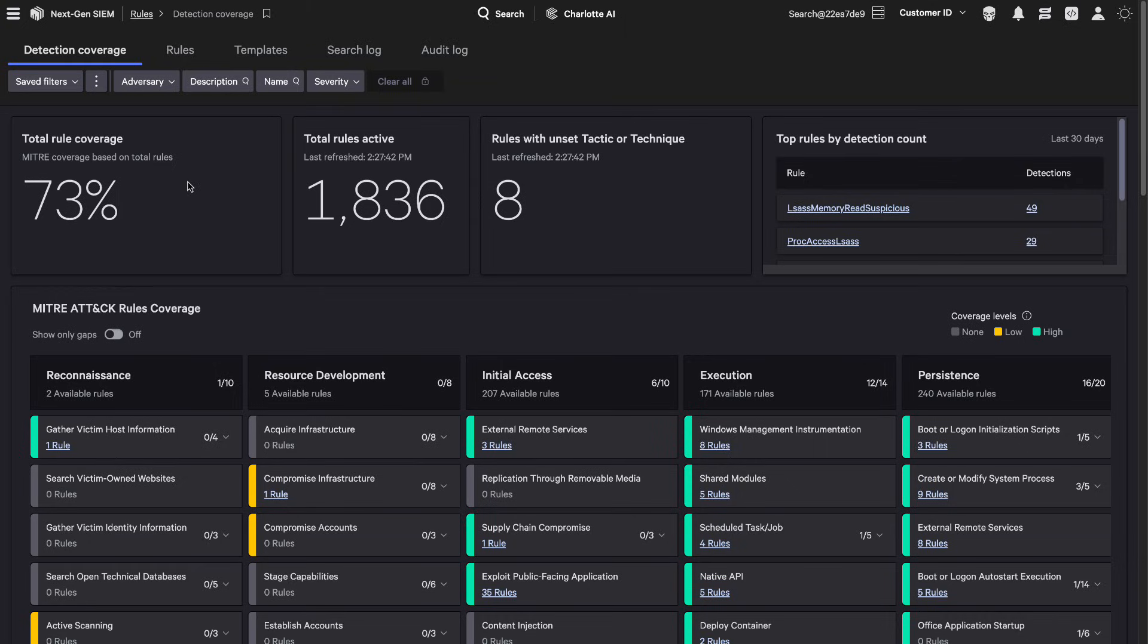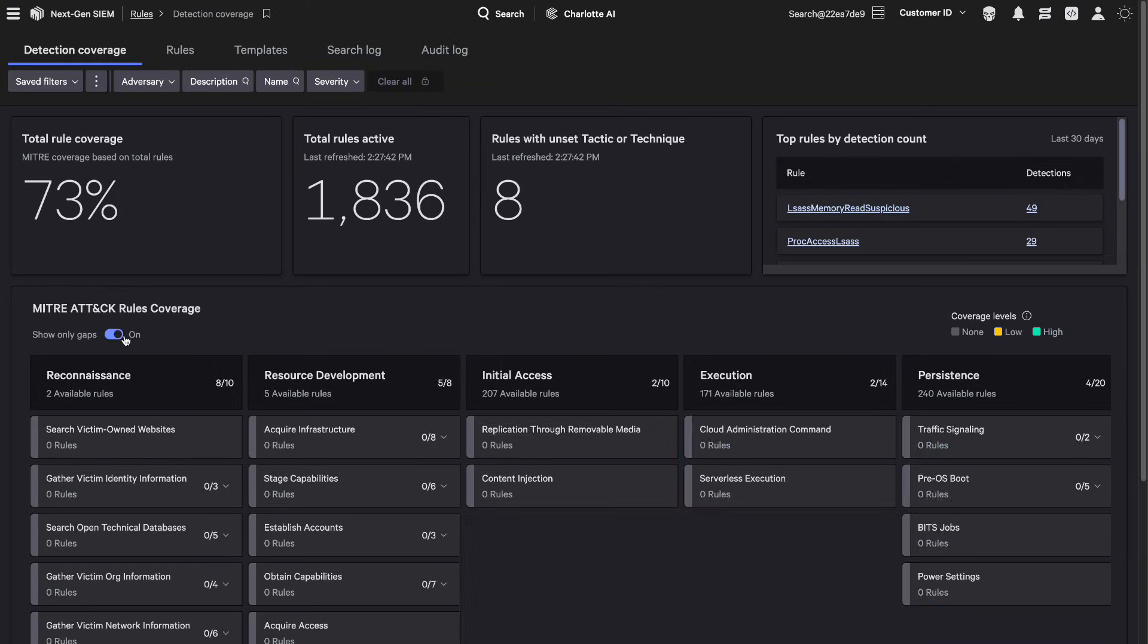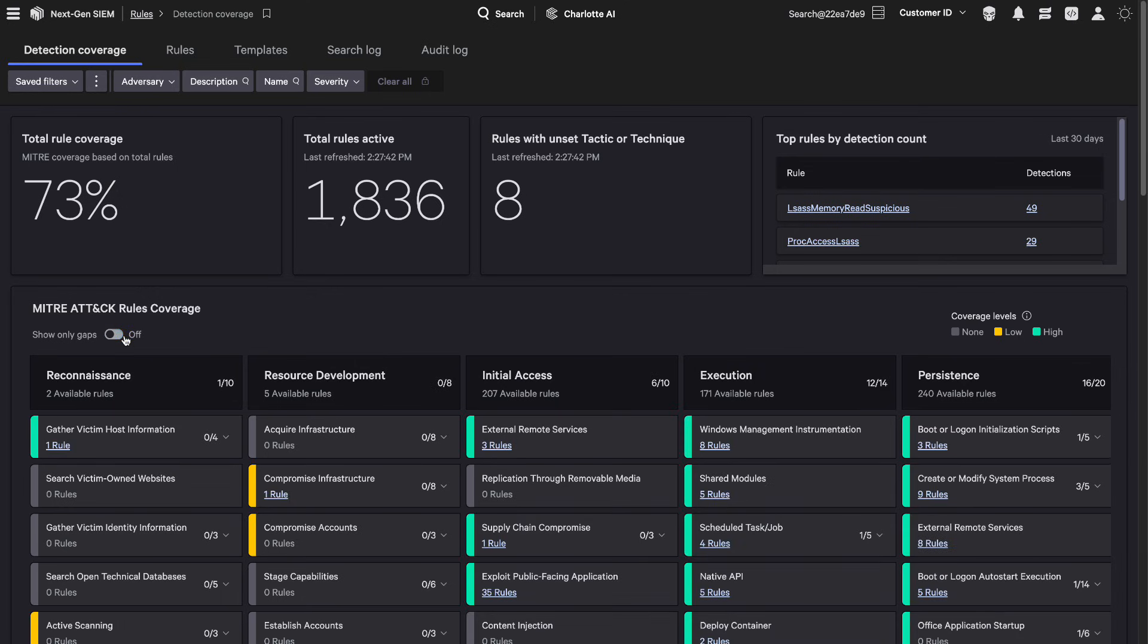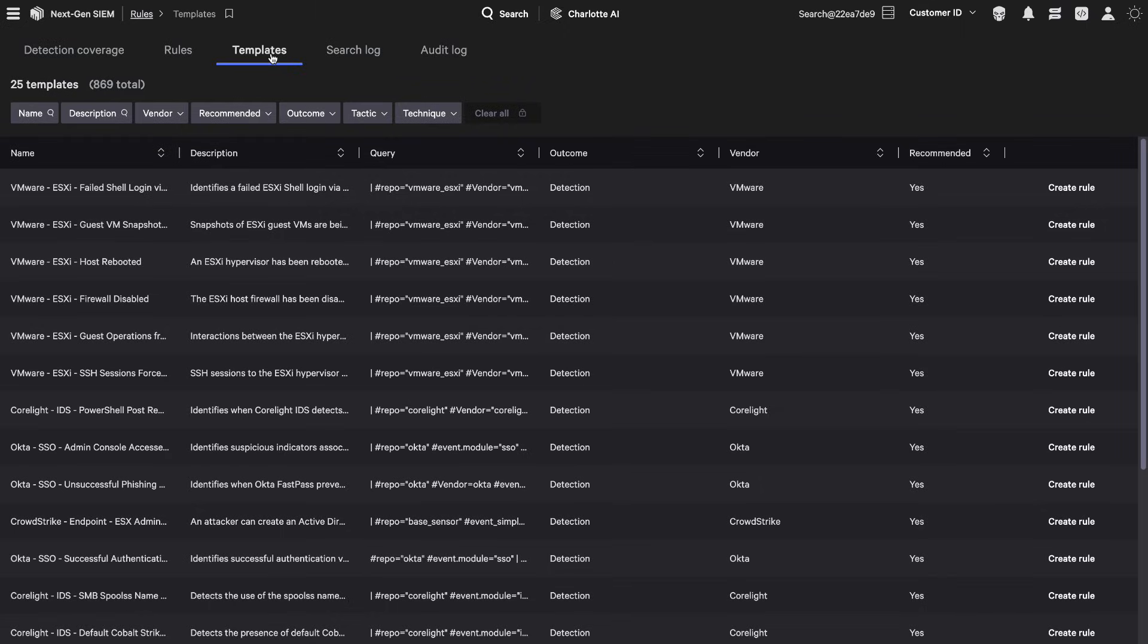Falcon Next-Gen SIEM delivers real-time AI-powered detections. Extend detection coverage further with flexible rules, tailored specifically to your environment and use cases.